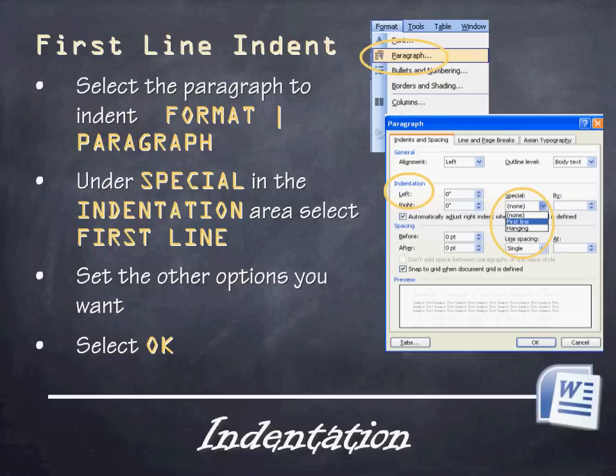Another way to do this is to click on Format, then Paragraph. Under the Special option in the indentation area, select First Line. You can select the other options however you want, and then click OK. This can be an easier, more straightforward way to do it that doesn't require you to select that little arrow and drag it, because sometimes that can get finicky.